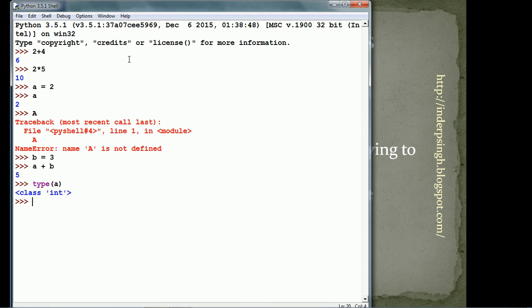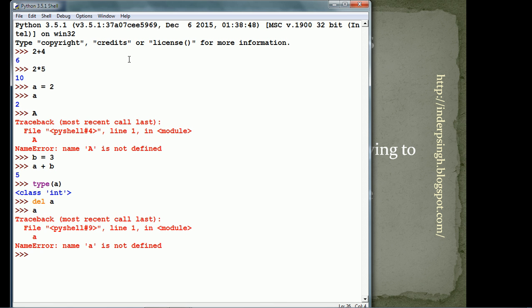We can delete a variable by using the del statement in Python. del a deletes a. Now, if we refer to the lowercase a, it gives us a name error because a is no longer defined. It does not exist.